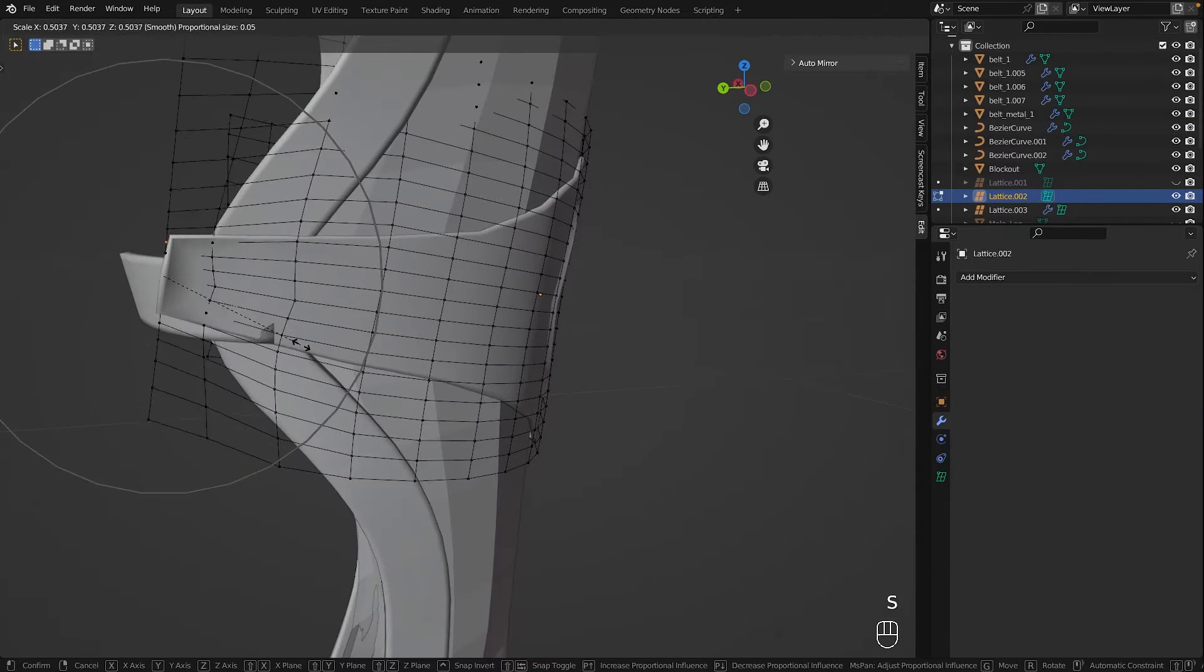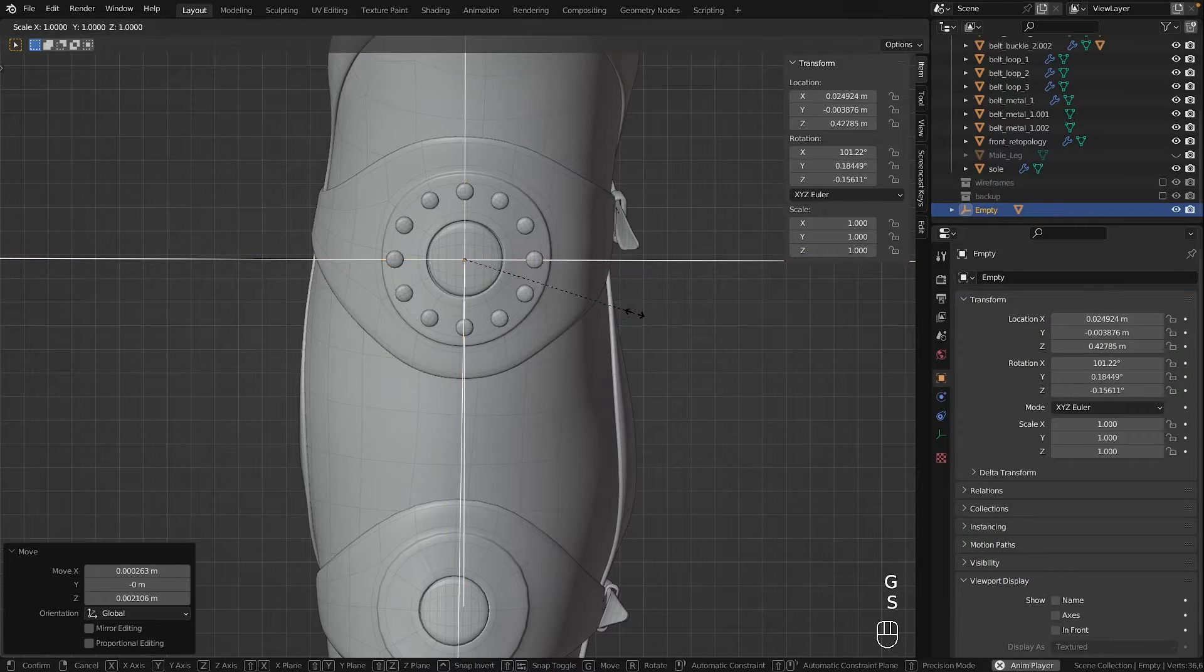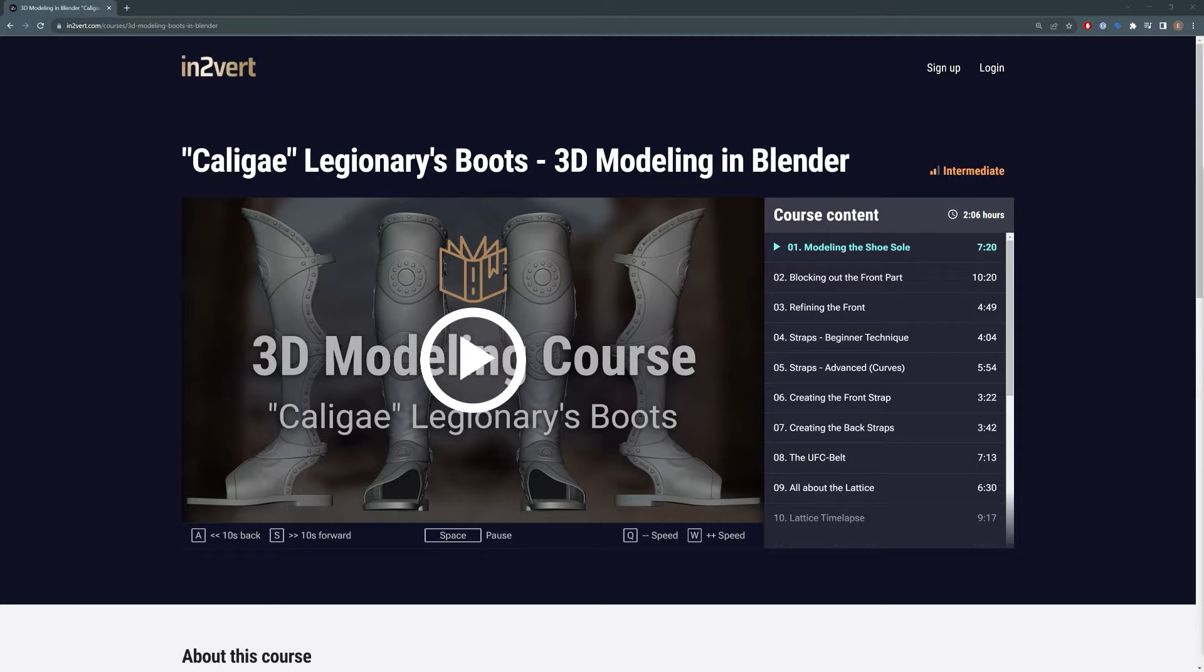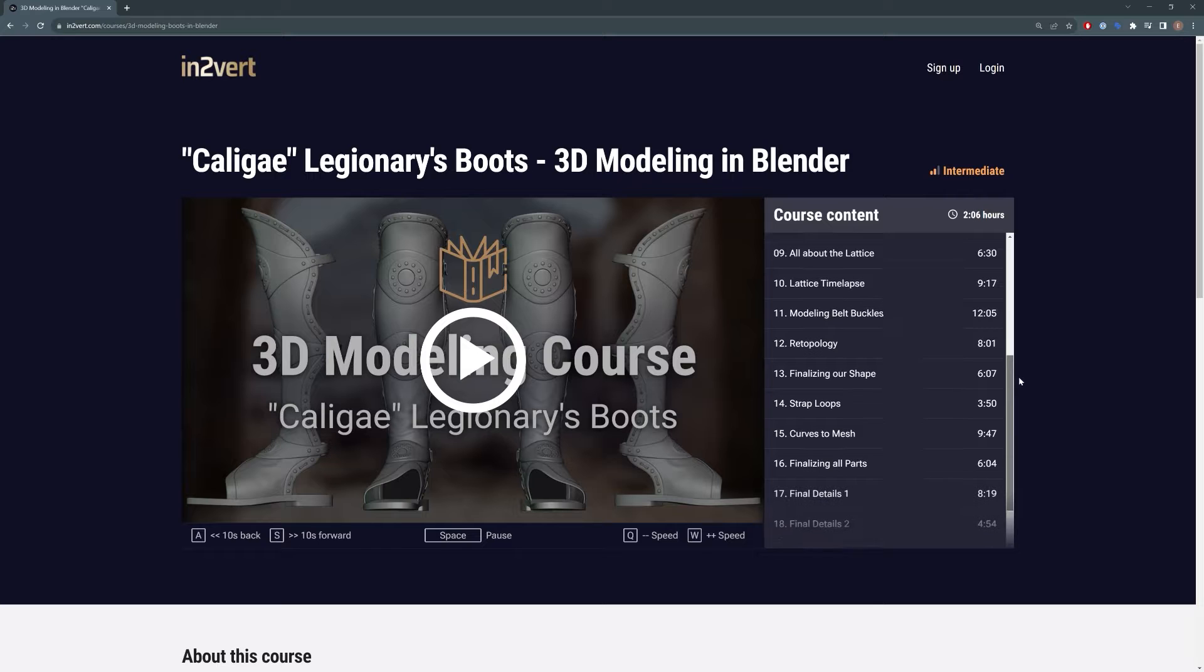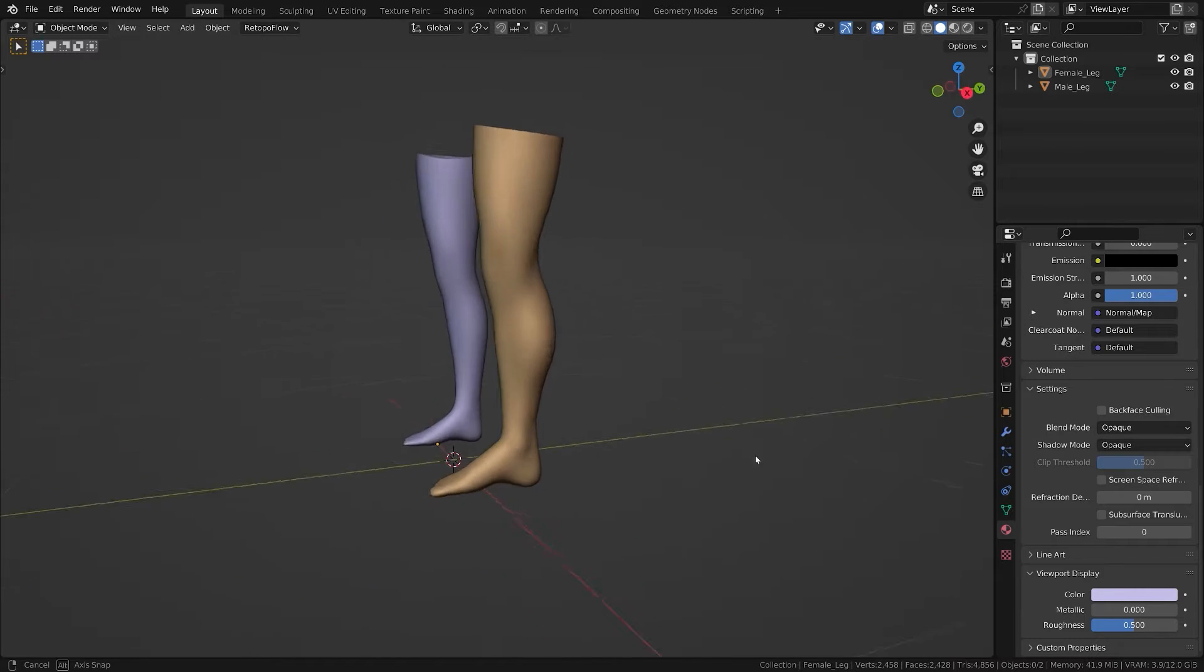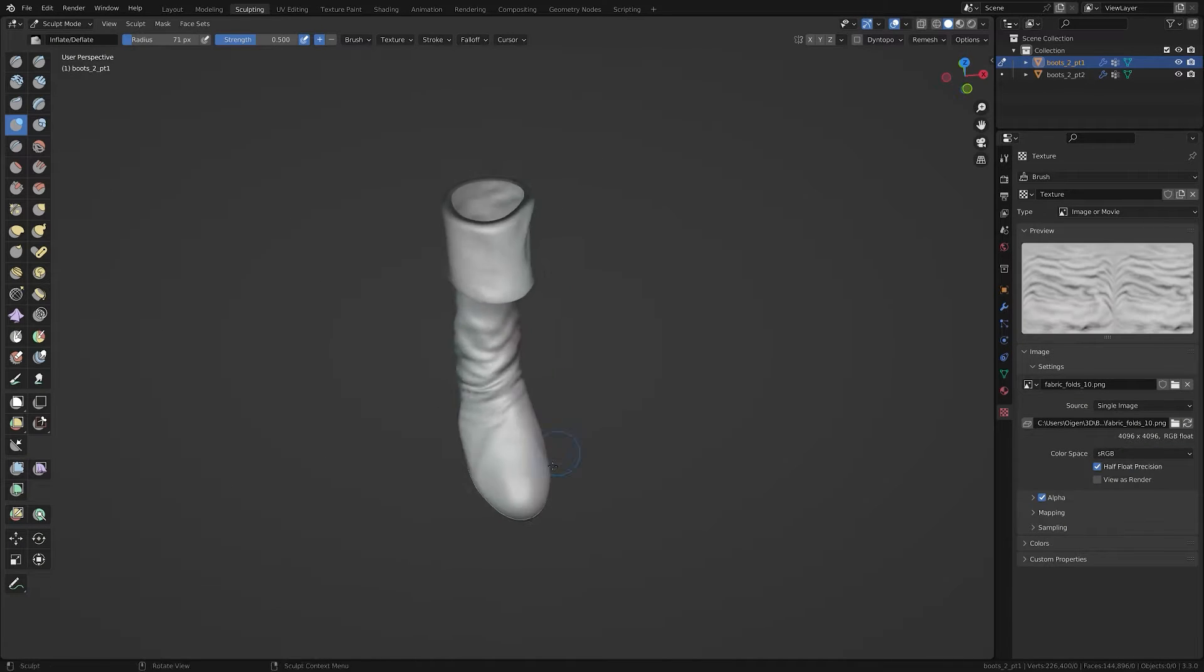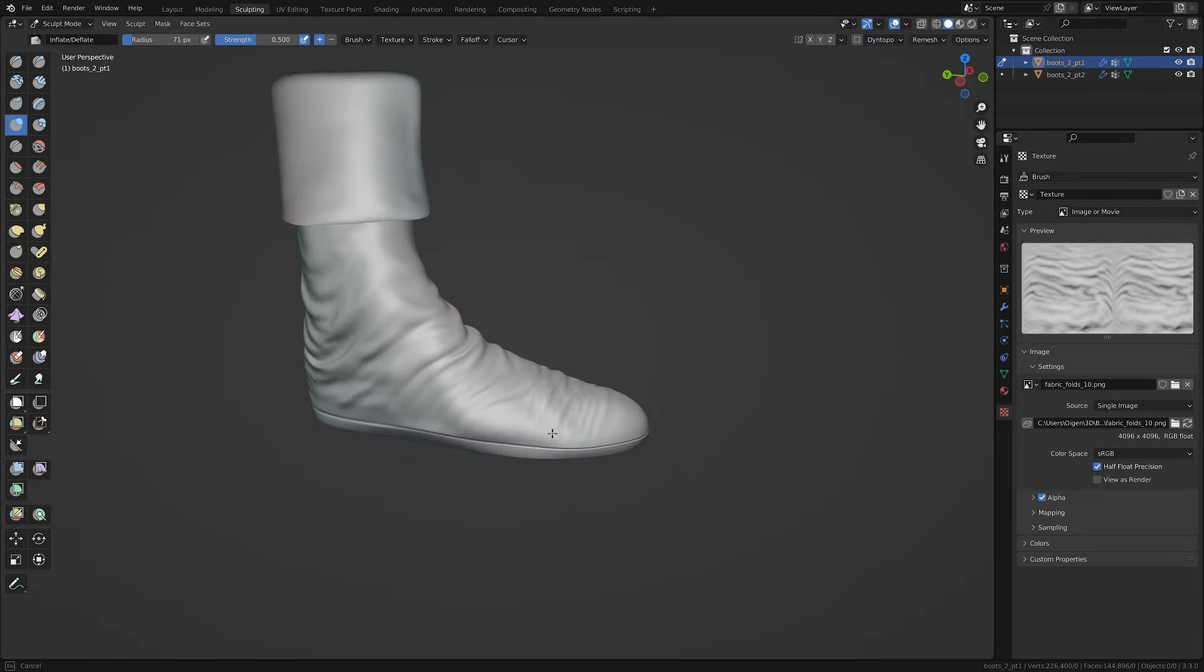While modeling this shoe I tried out some techniques that aren't that commonly used but are incredibly powerful. For those of you who want an in-depth look, I've created a 19 part two hour course of the entire process where you can learn a lot. Included is a base mesh of both male and female legs so you can model your own shoes and a handmade set of 11 alpha textures for cloth folds. All of this for my Patreon supporters. Check the link in the description.